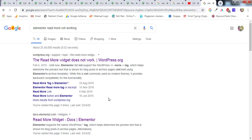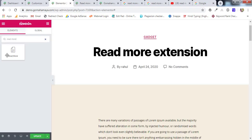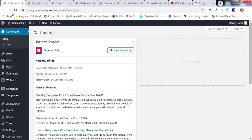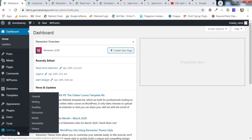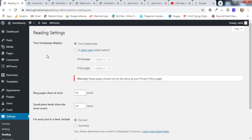First we'll learn how to use the read more extension, then how to create read more inside a page. For this we need to make a small setting: go to the Dashboard, scroll down to Settings, and click on Reading. Here you'll find your home display page — a static page where the home page can be a different page and the post page a different page, or the home page can show the latest posts.